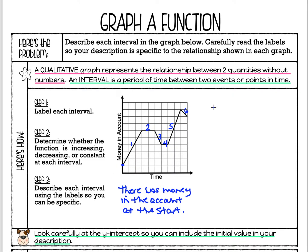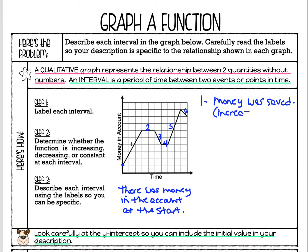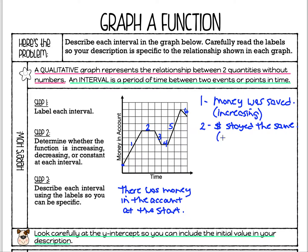Now we'll describe our intervals. For interval one, since this is going up, the amount of money in the account is increasing — so money was saved. For interval two, nothing happened — there was no money saved and no money taken out. The money stayed the same. We know that because it is a constant rate of change — a flat line.